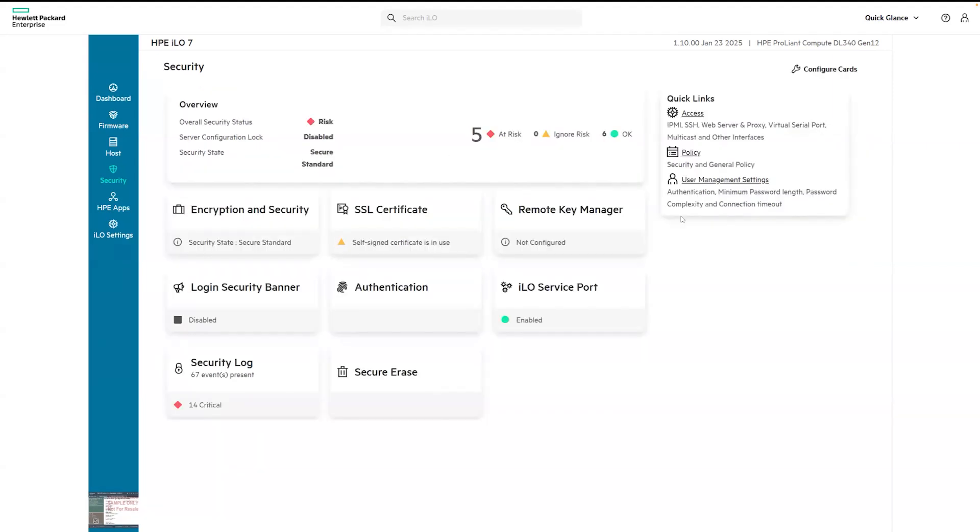On the right of the screen, you'll see the quick links. This provides quick access to some of the associated configuration settings and details pertaining to each menu area.